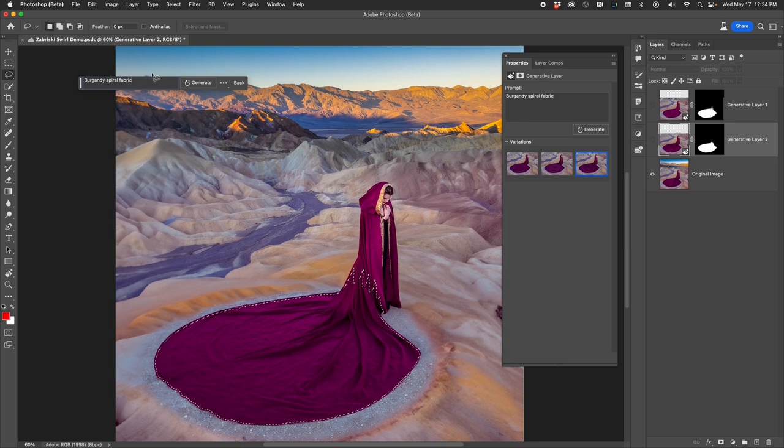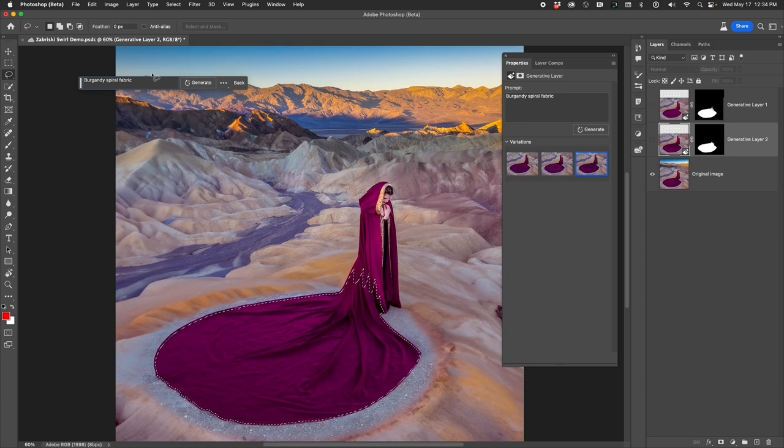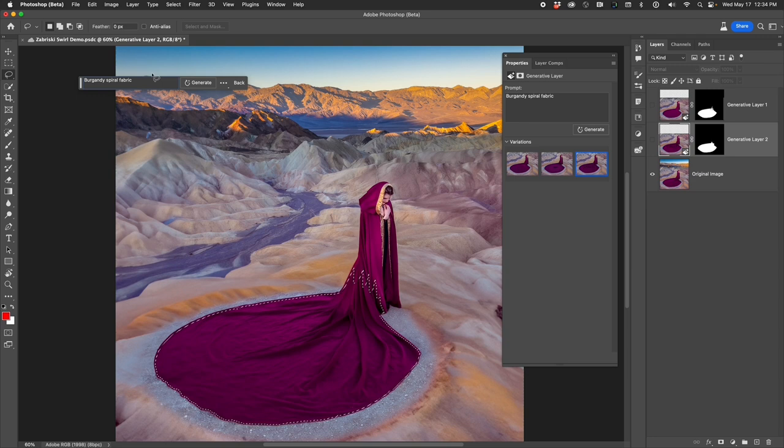I like to put in the color that I'm after, the spiral because I want to spiral the fabric, and I'm finishing off with the word fabric because I don't want it to drift to some other material. These three words work extremely well for me in this project.